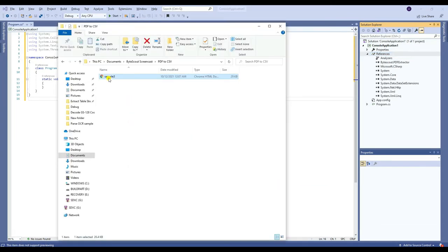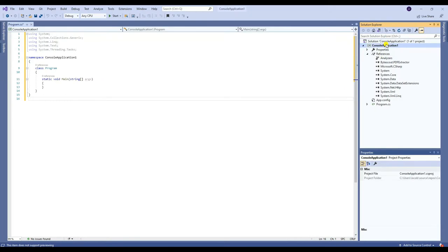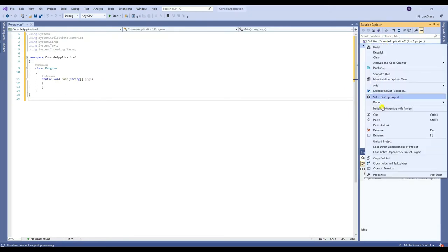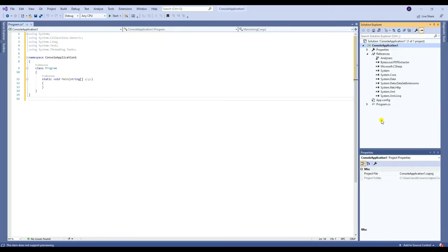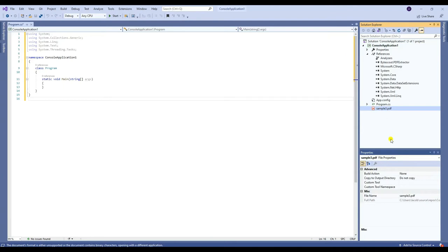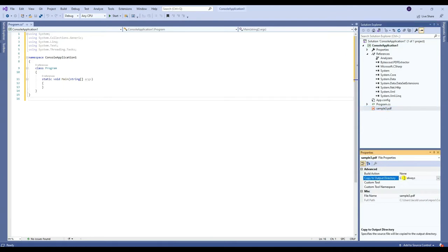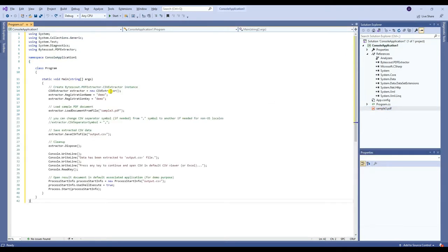Once you're done adding the reference, you need to copy and paste the PDF file that you're going to use into your project folder. Make sure to set the Copy to Output Directory to Copy Always. Now that you're done adding the reference and the sample PDF that you're going to use, it's time to insert your code and run the program.